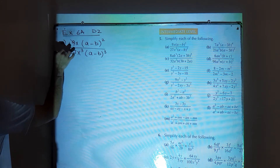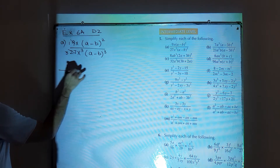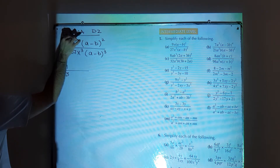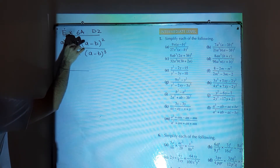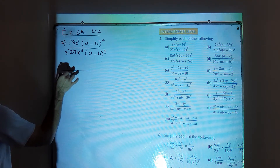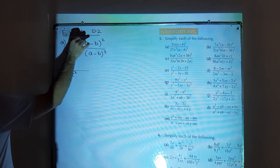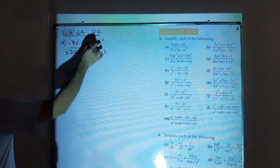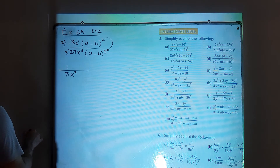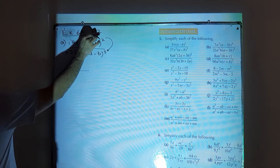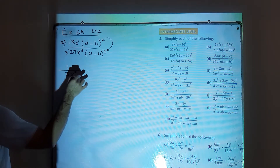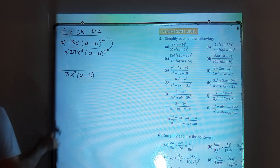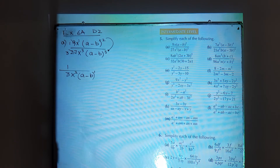9 goes into 27 three times, so it will be 1 by 3. You can simplify x power 1 and x power 3 — when x power 1 goes to the denominator it will be subtracted from x power 3, giving x power 2. Similarly, (a minus b) whole square and (a minus b) whole cube are like terms; shift the square power to the denominator and subtract from 3, giving (a minus b) power 1. This is the simplified answer for question number 5 part a.